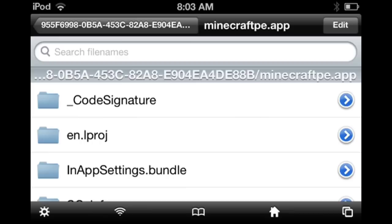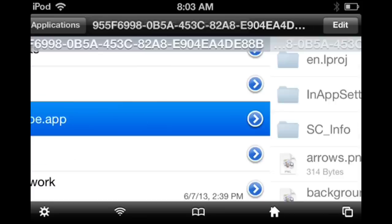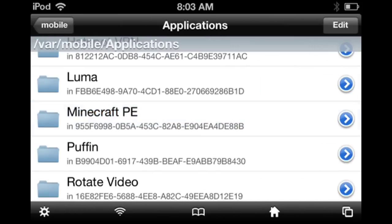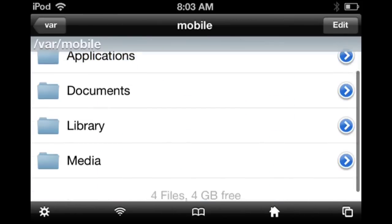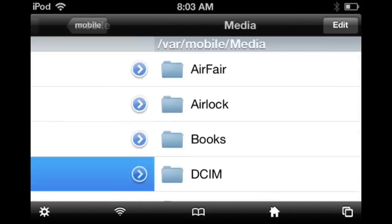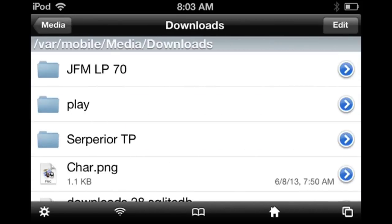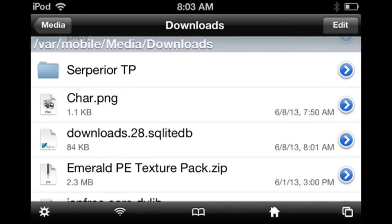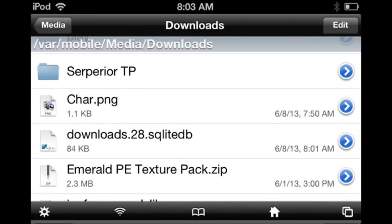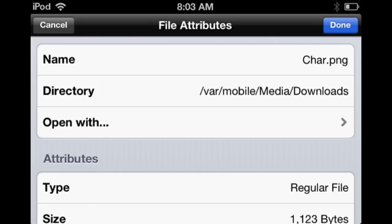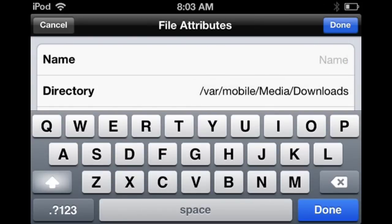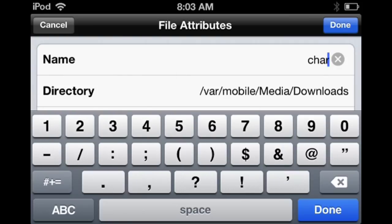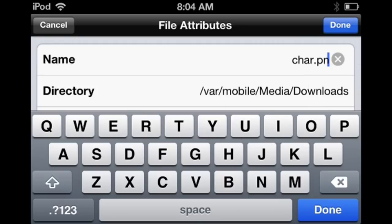And once you're in iFile, you would go into your media or wherever you saved your file. Your downloaded file will not have car or car.png, so rename it to car.png, all lowercase.